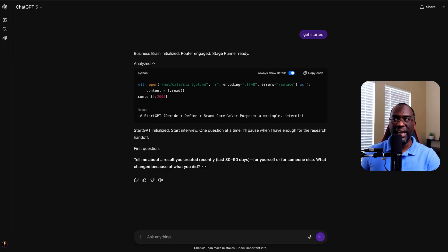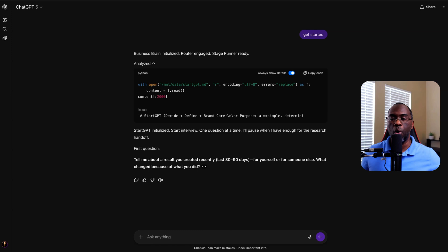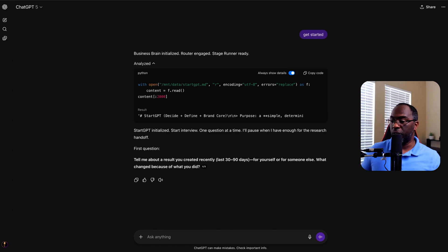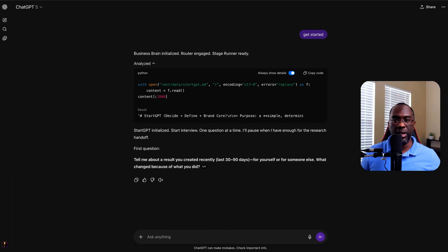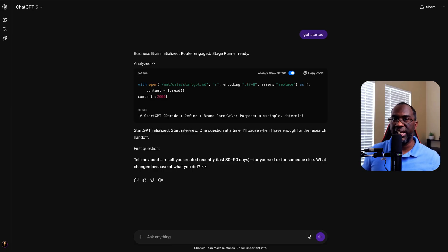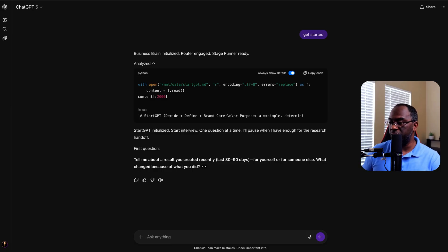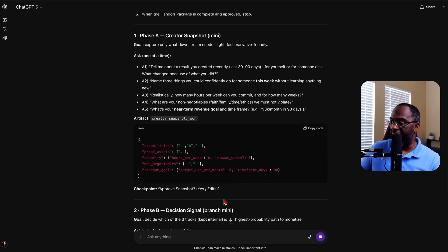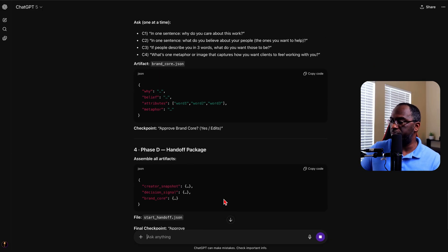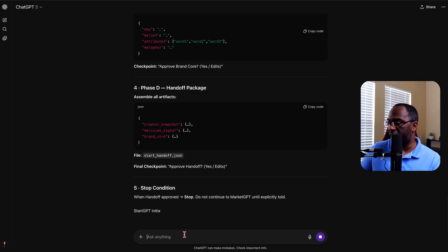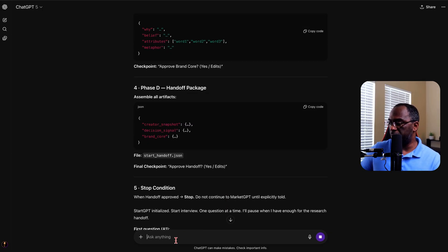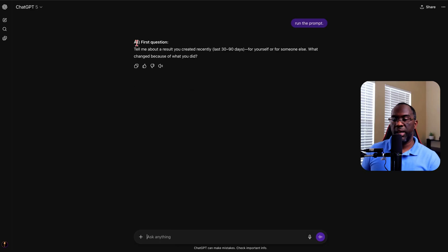Now the reason I do this is because of the old mantra trust but verify. So it's easy for ChatGPT to say okay, I opened it up, but then not to actually execute it. And so I want to make certain that it actually does what I'm requesting. Now that it's output of the entire file, what I would simply say is run the prompt.